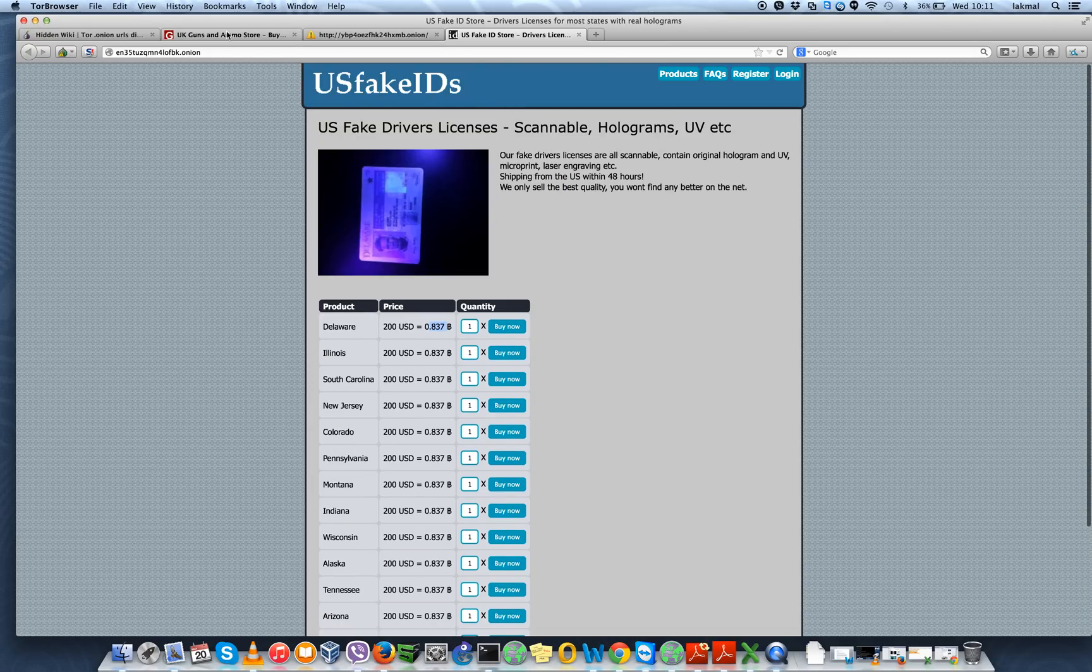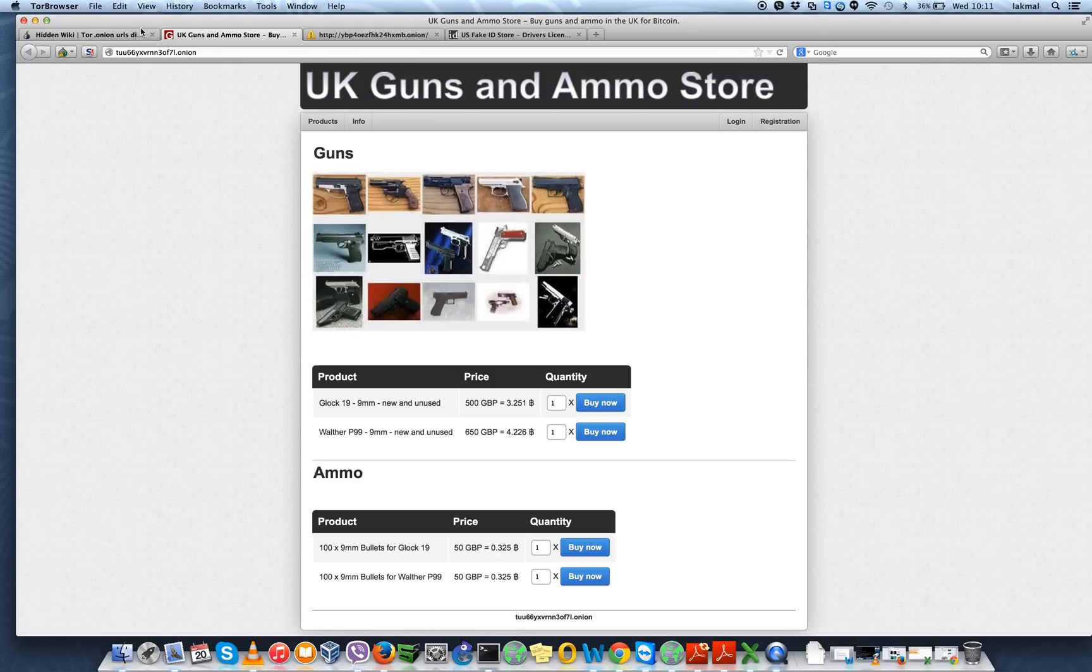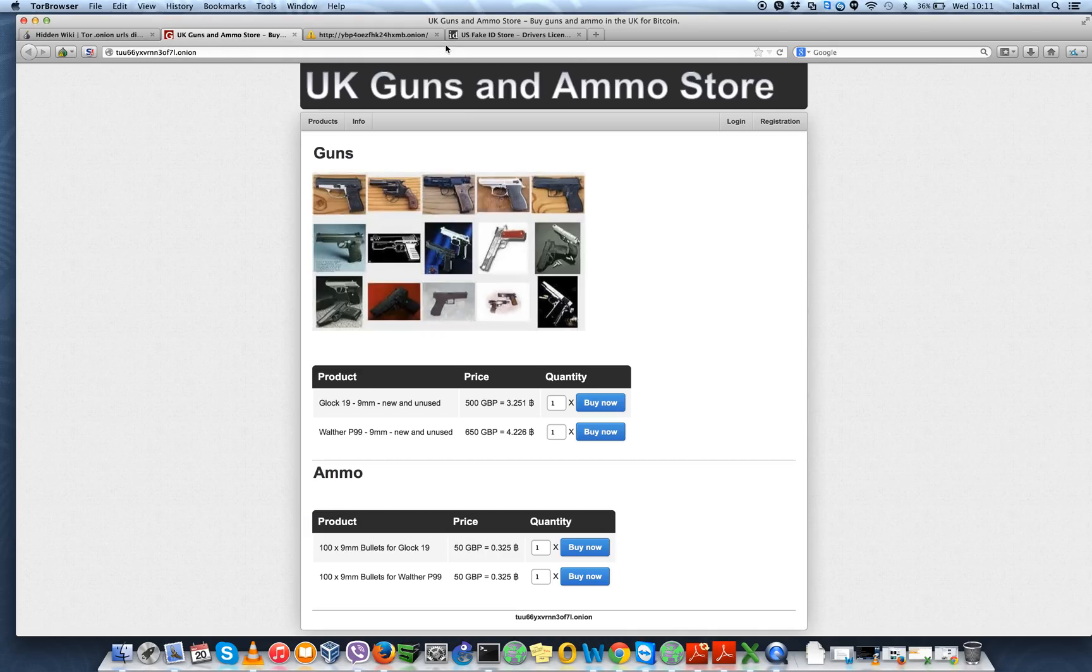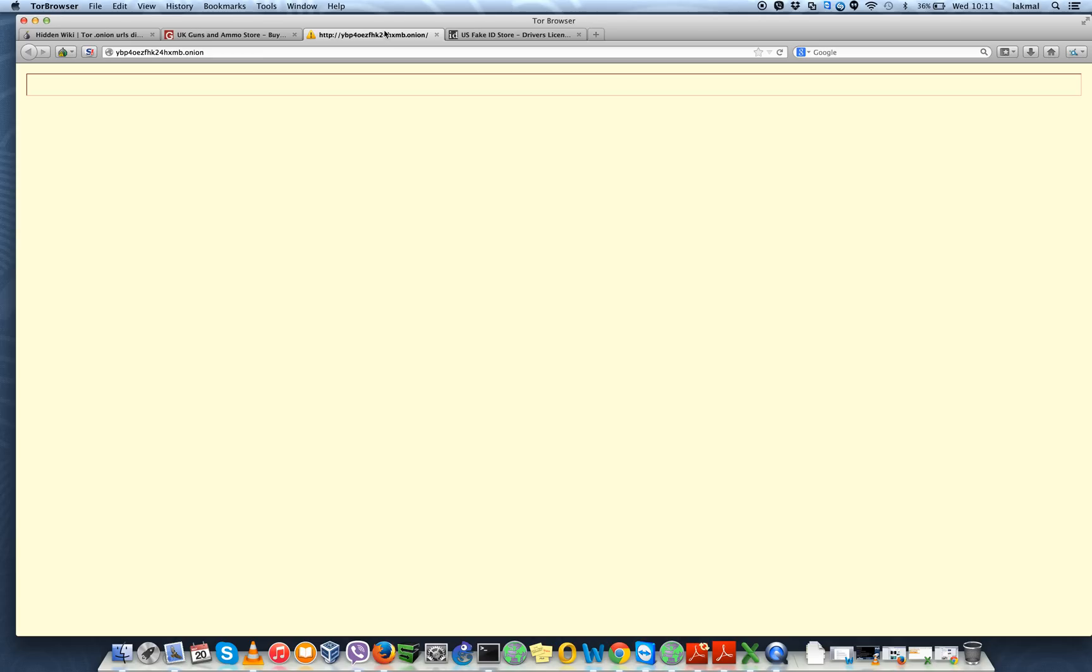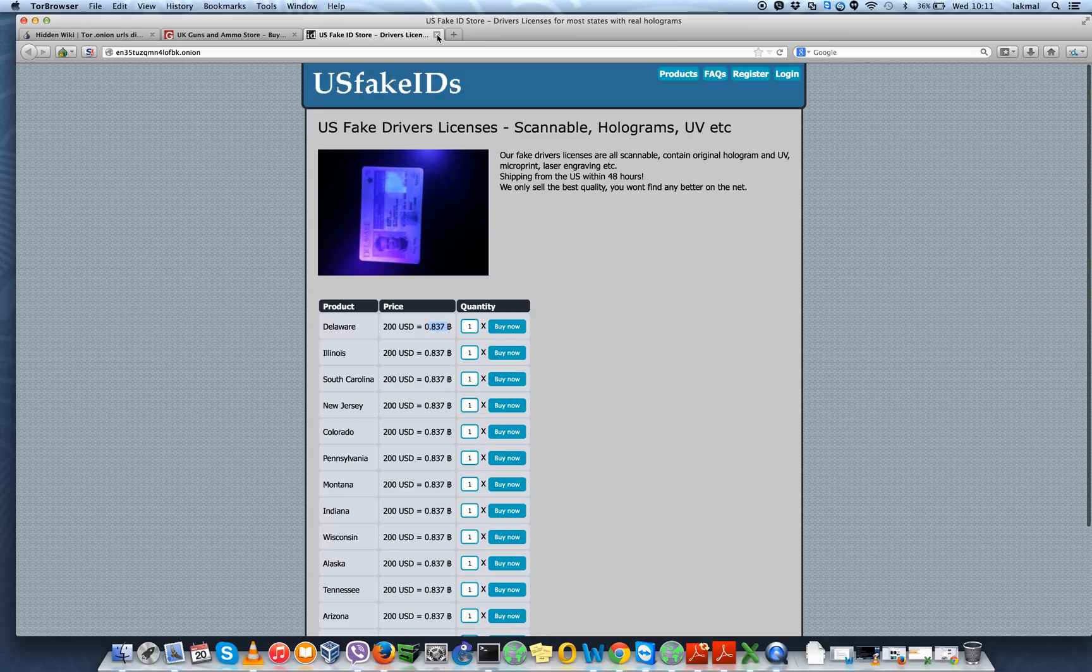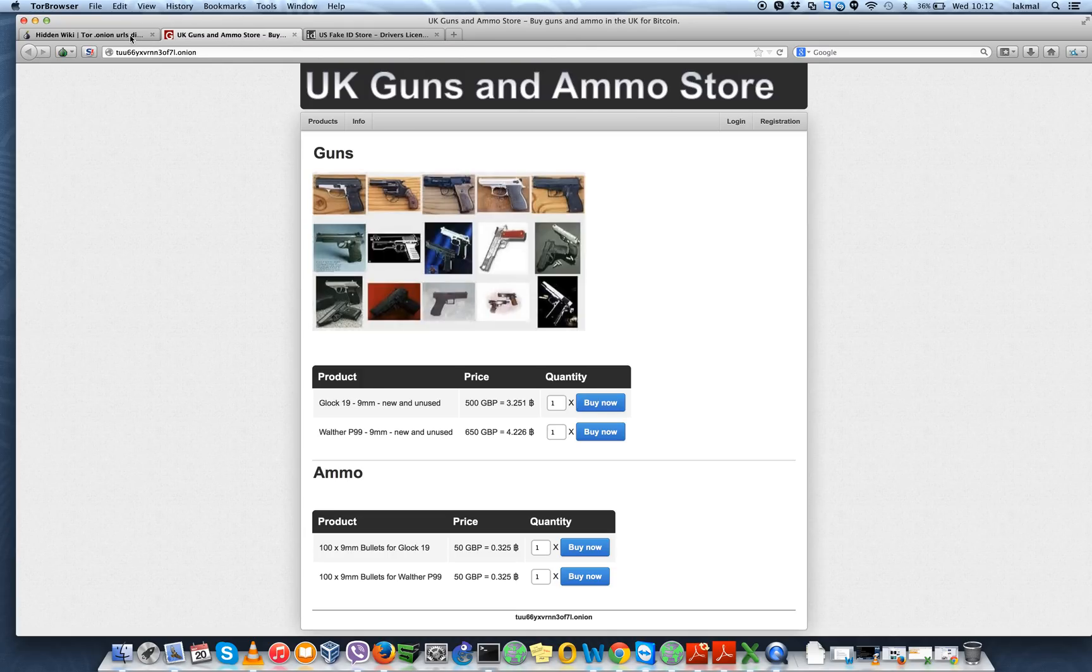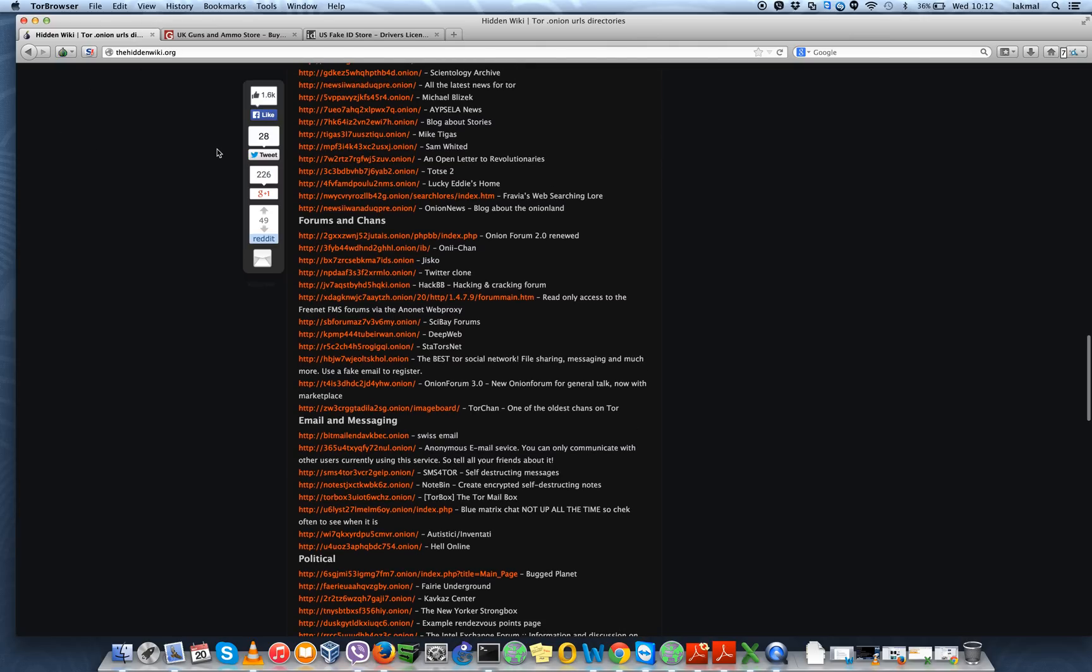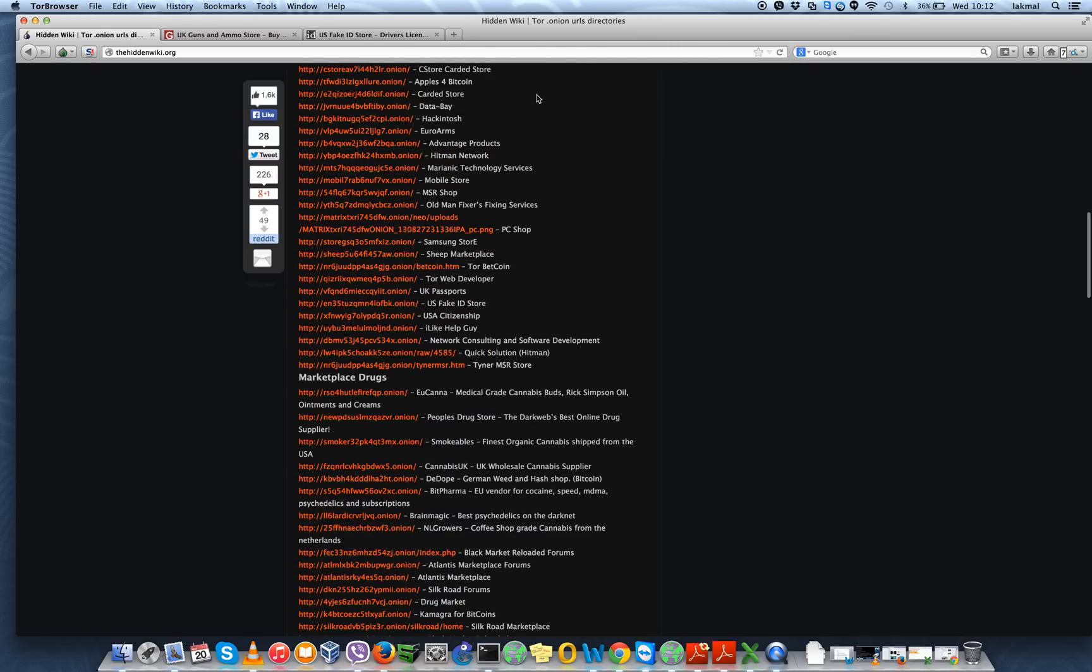So that's basically how you search for darknet websites. Some of these sites do not work, so there are other places and other directories. Basically, if you know the Tor browser, you open up to the darknet.